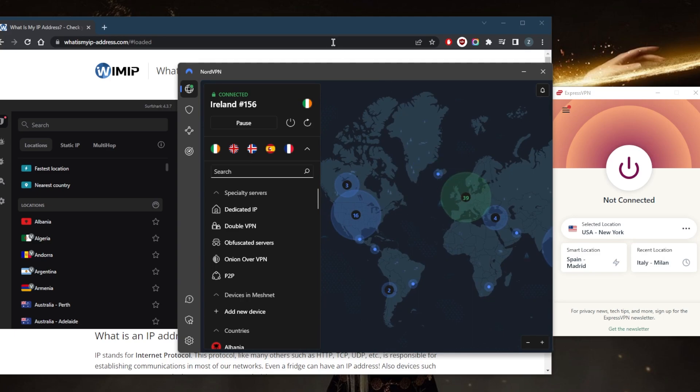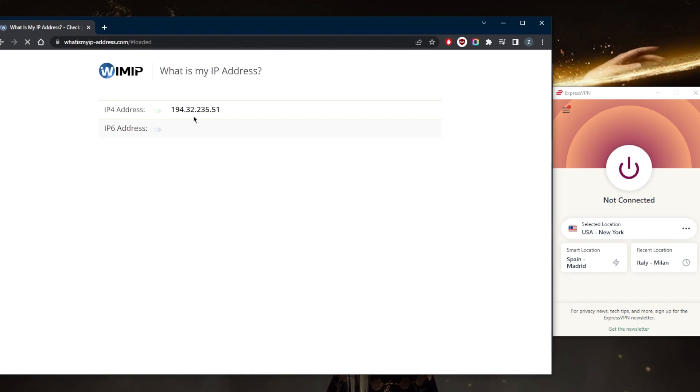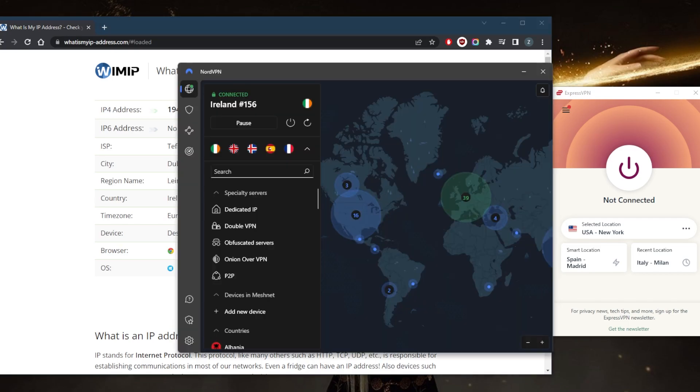You just click on it, go to your IP finder, refresh, and it's definitely not going to be my local IP address. It's going to be an Irish IP address since I'm connected to the Irish server right here.